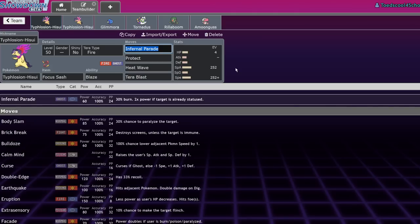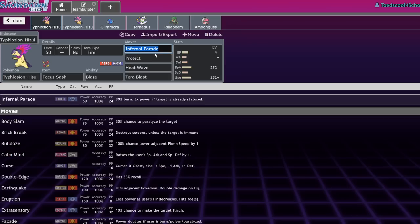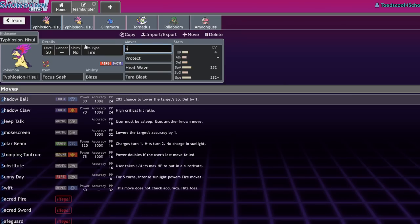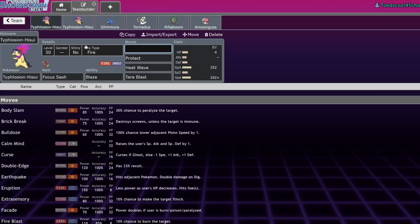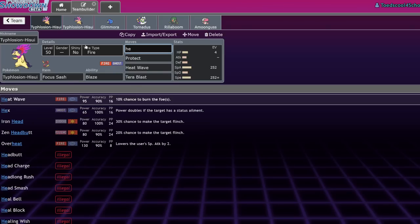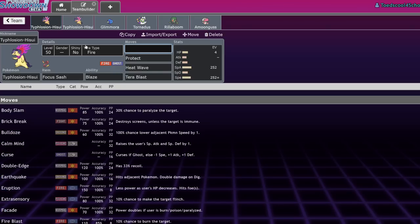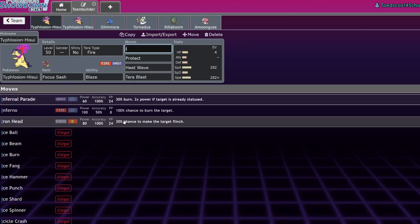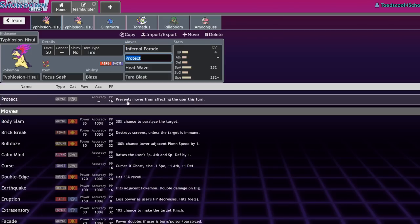That 30% burn, I think most of the time isn't going to be worth that low base power. So I think you're going to want to combo into it with a few things, which we'll cover later. As far as a main Ghost Stab, I would say that if you want to run Infernal Parade, you could. But for the most part, Shadow Ball is going to be a little bit more consistent unless you have a specific plan you're going with. The only reason you would run it over Hex is for that extra chance to get that burn, which could be pretty useful.